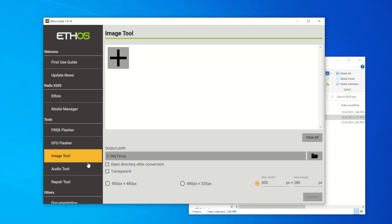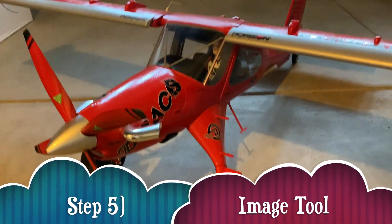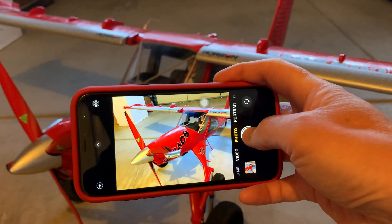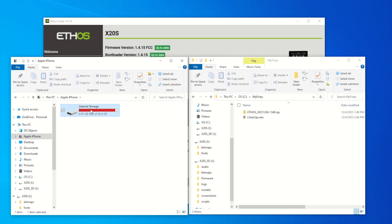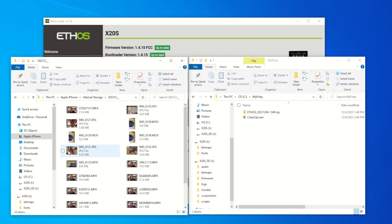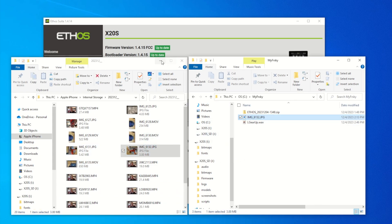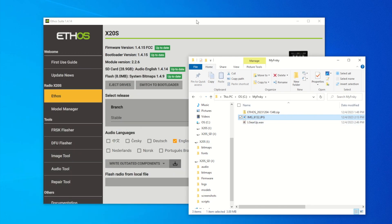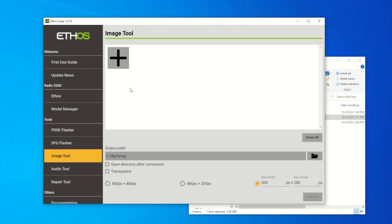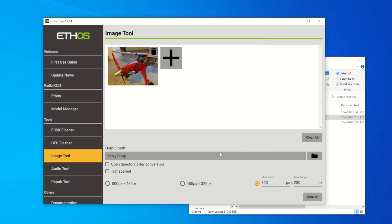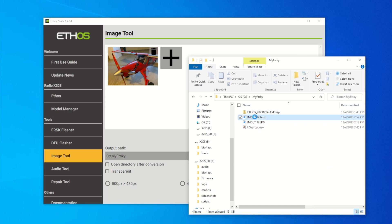Next, let's play with the Image Tool in the EthoSuite application. Before we do that, take a picture of your plane using an iPhone or Android — I'm going to take a snapshot of my Draco. Back on the PC, mount the iPhone and find the picture, then copy it to the 'My FreeSky' directory. It's in JPEG format, so we need to convert it to a bitmap. In EthoSuite, hit 'Image Tool', add the JPEG picture, set the output path to 'My FreeSky', and choose 300 by 280 pixels. Hit 'Convert' — it creates a bitmap file. Name it 'draco' so you can remember it.